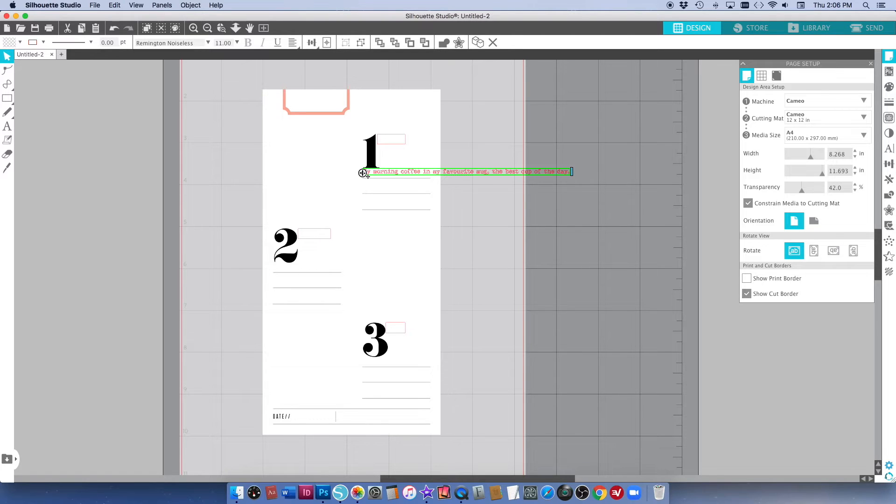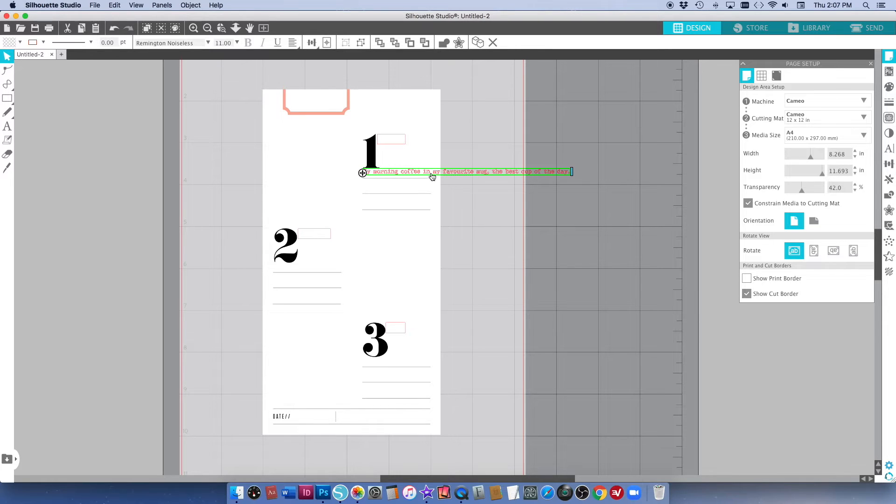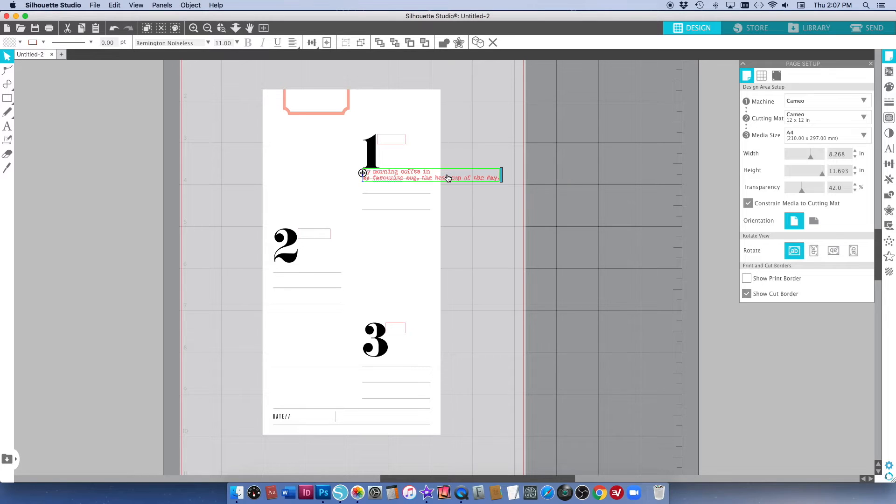Now obviously there's a few things wrong here. The first is that my typing is all in one line so I'm just going to go back in and click where I want the line breaks to be and just hit return.